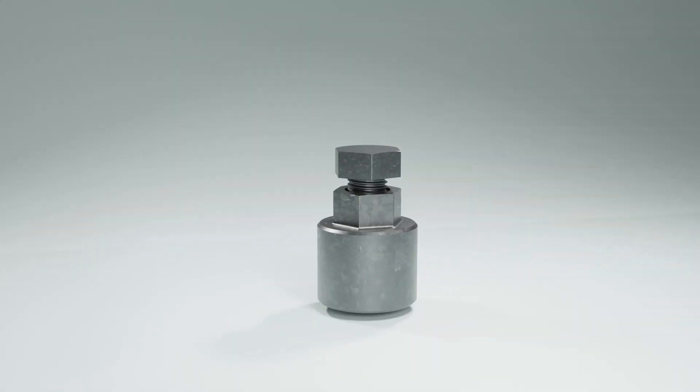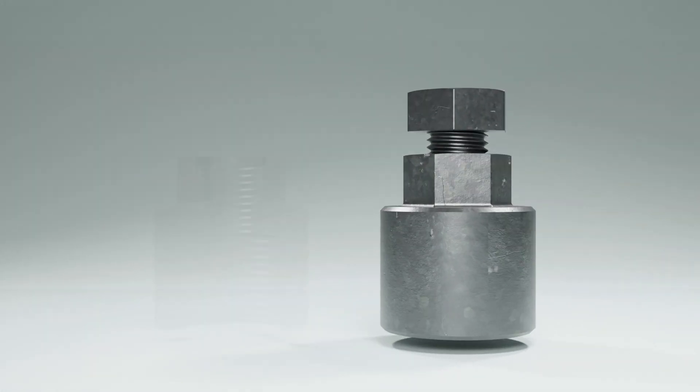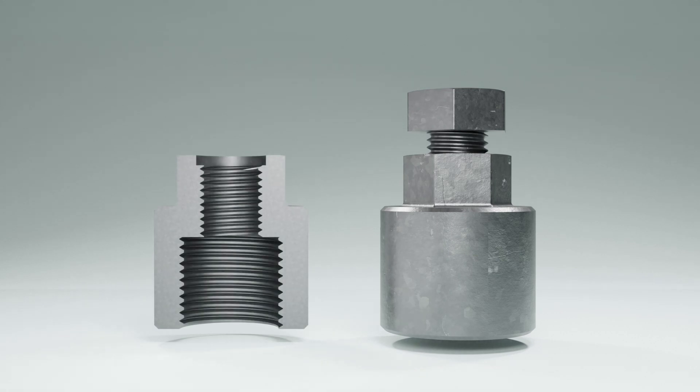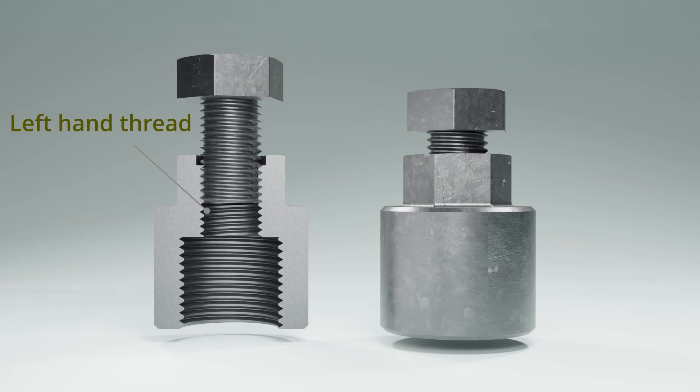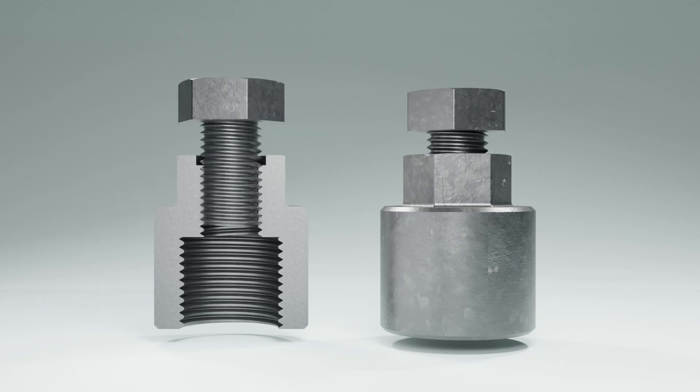As shown in the cross section view, the base part of the stud setter contains threads that are matched with the stud to be removed. The threads on the top are of left hand type into which a matching bolt with left hand thread is inserted.